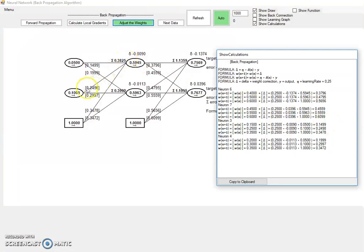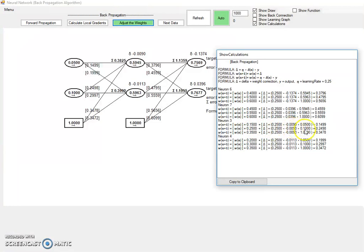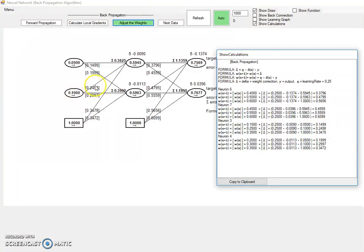The same is happening to this one here. Again, we have the previous was 0.25. The delta, this is constant, this is constant. And this is not constant. And this is the output of this one. Gives us 0.249, which you can see here.